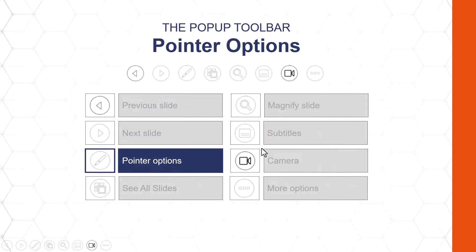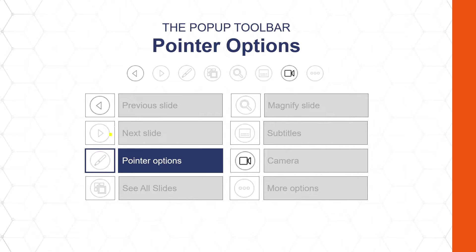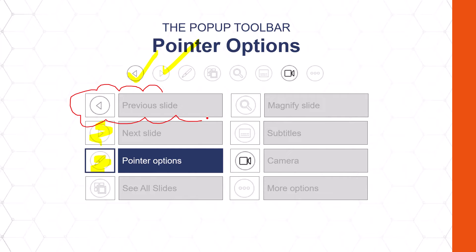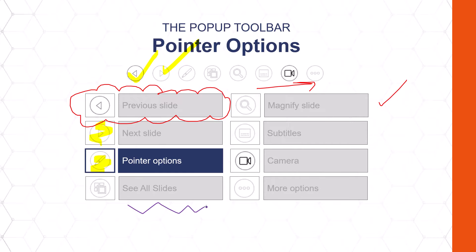The next set of commands are our pointer options. On the pop-up toolbar, we have the laser pointer, pen, highlighter, and erasers, which populate once we have ink on our slide. For example, if I select the highlighter, I can start to highlight things as I'm talking about them. I can use check marks. During my presentation, I can change from the highlighter to the pen. The pen starts with your default pen color — I'm using my mouse to make clouds, arrows, check marks, etc. You can change the pen color in the middle of a presentation, so we can move to purple if we want different ink colors for different points we're making.